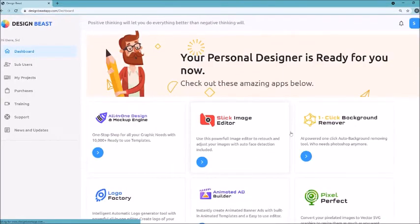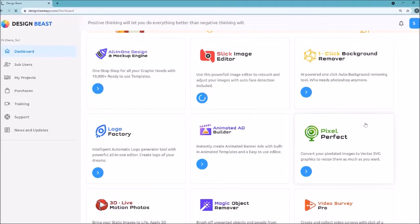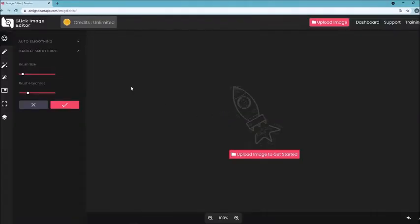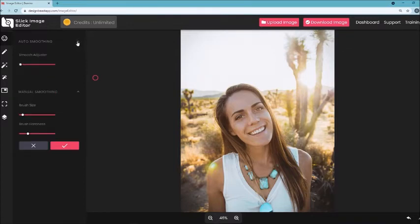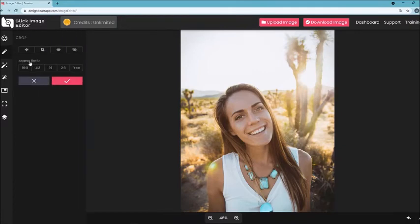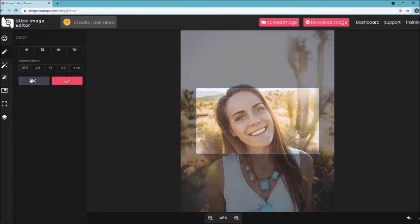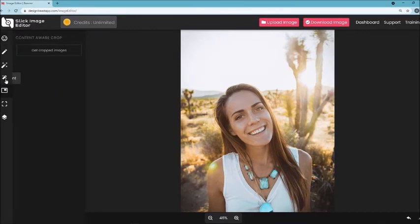Now click the dashboard and let me show you the Slick Image Editor. You can upload any image you've created or any photo and add effects and do all kinds of things. I uploaded this image of a lady, and I can add edits, resize, rotate, and crop. You can crop to meet social media platform dimensions like 4:3, 1:1, 2:3, or 16:9. There's also an object-aware crop so you don't lose important objects, and a social media crop option for different platforms. You can also add layers.